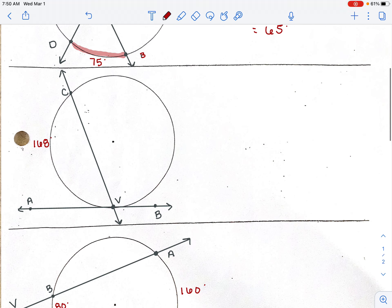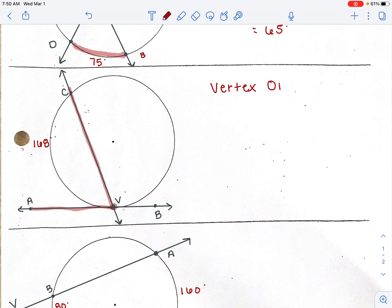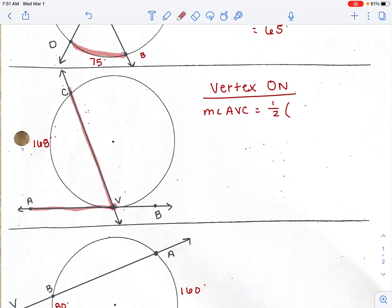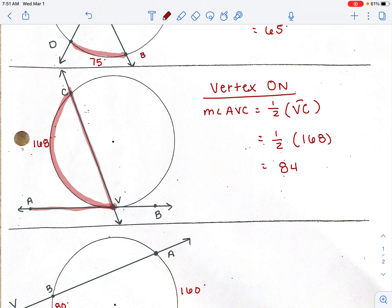The next rule is when the vertex is on the circle. When the lines meet with the vertex sitting right on the edge, the angle is only eating one arc. So it's the same as an inscribed angle — it's going to be half of that arc. For angle AVC here, it's one half of arc VC, which is 168 degrees. Half of 168 is 84 degrees.